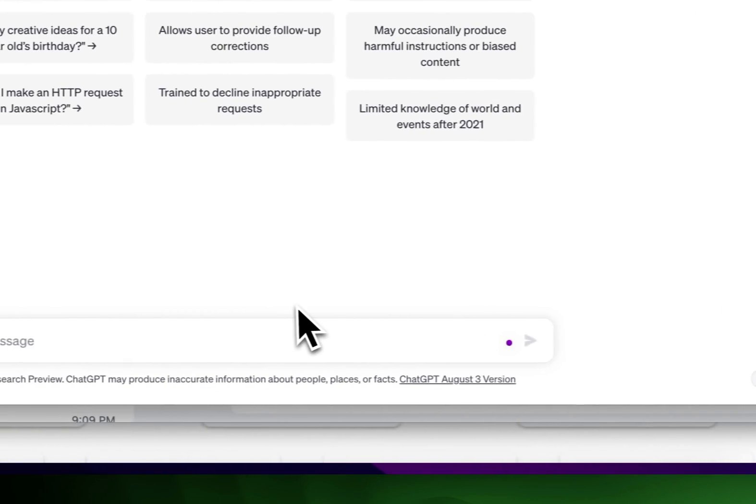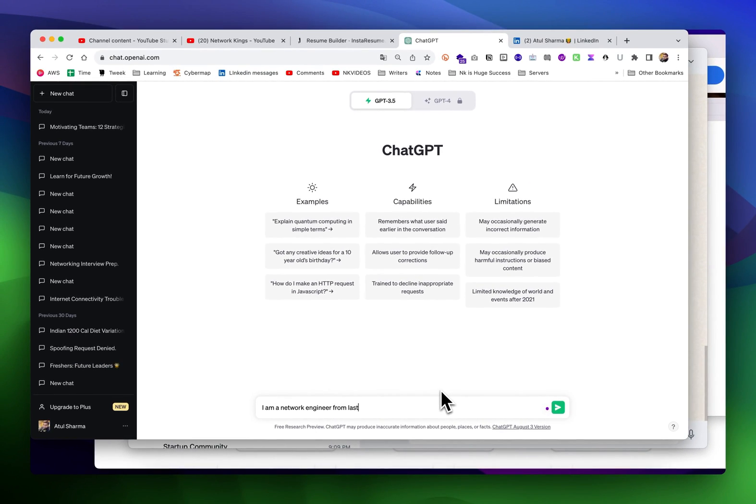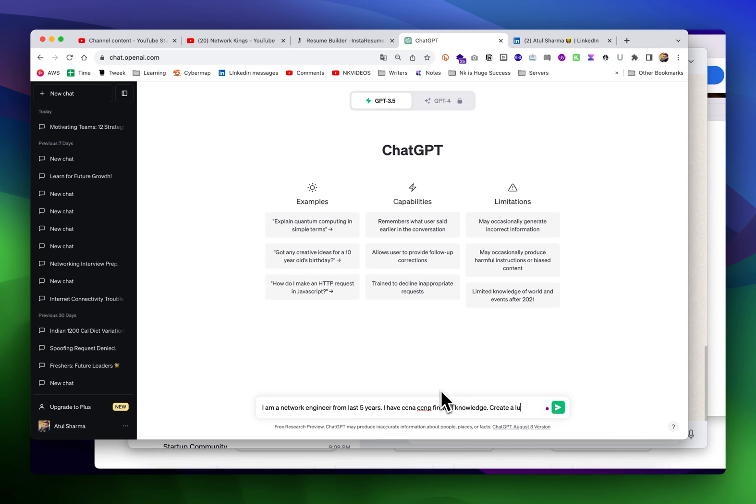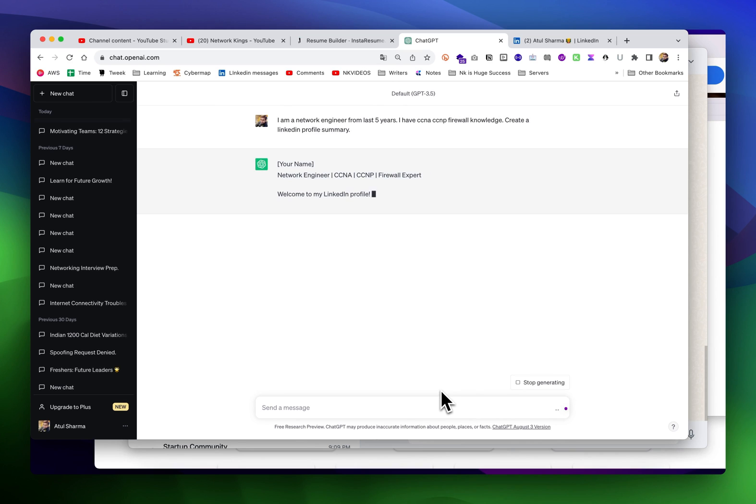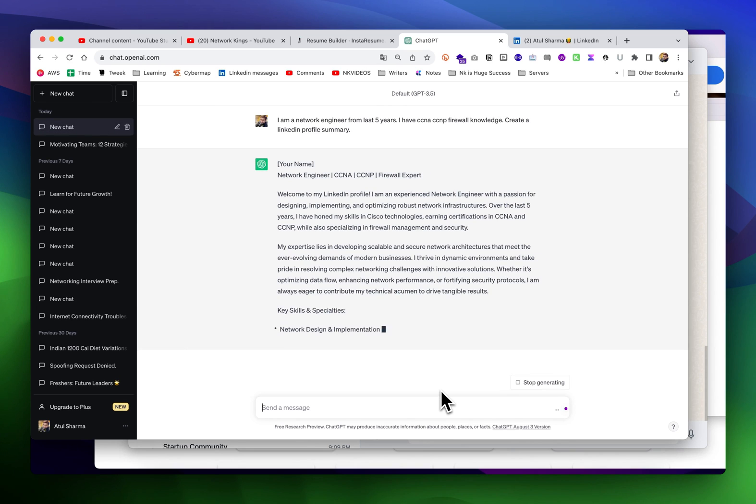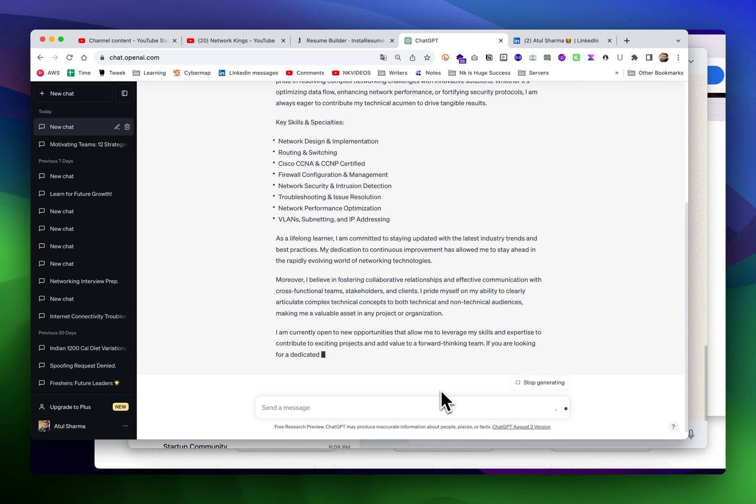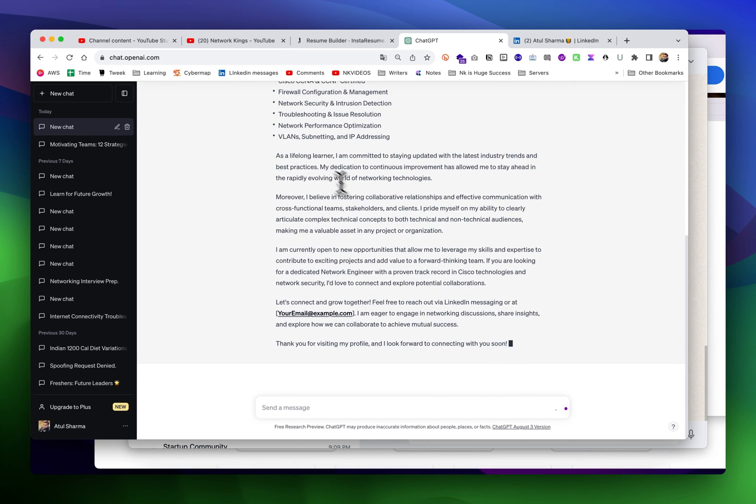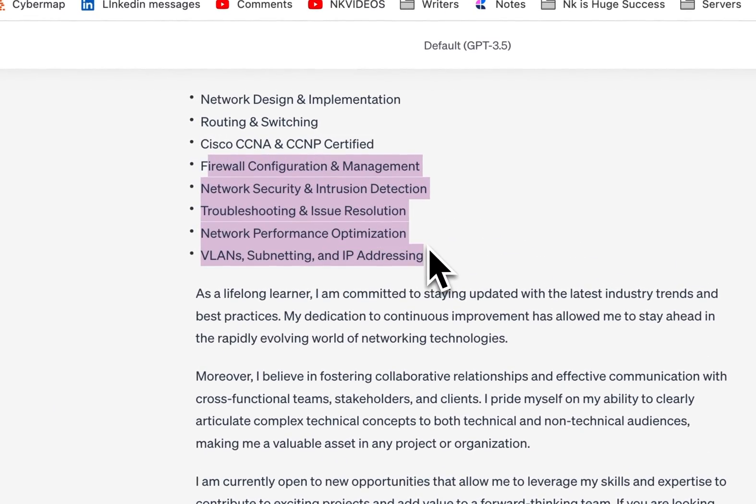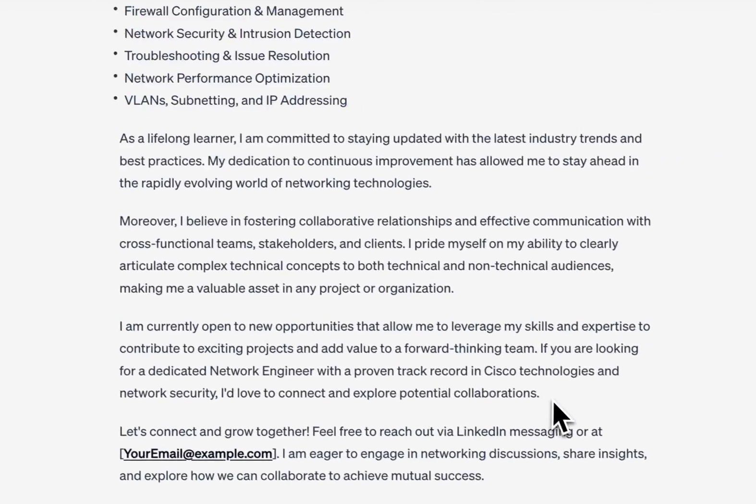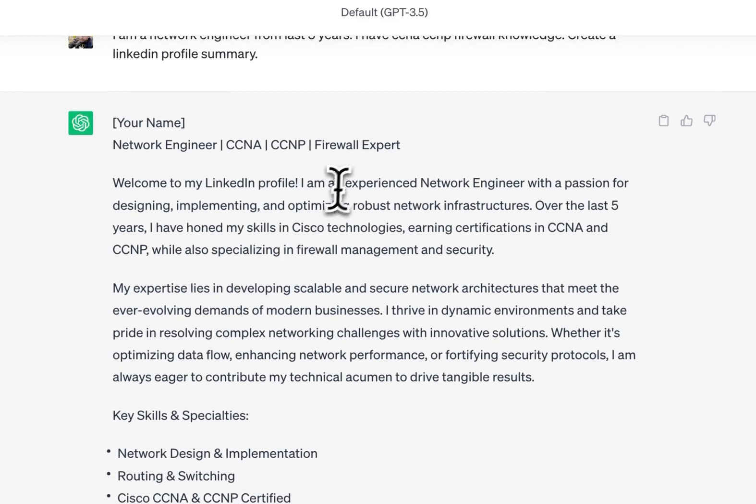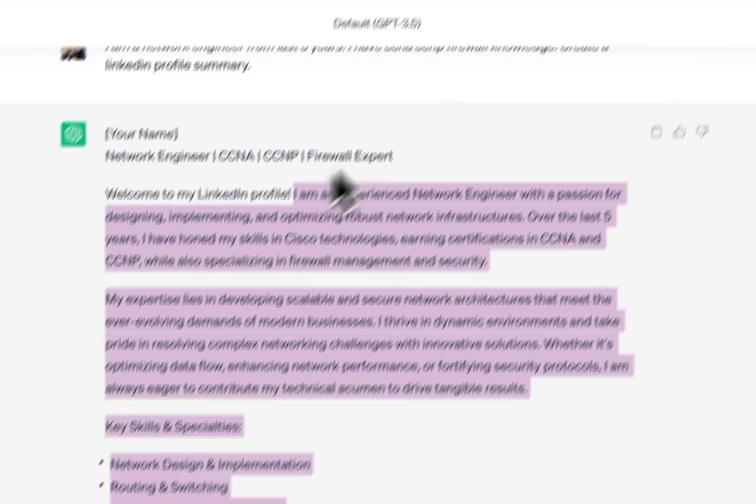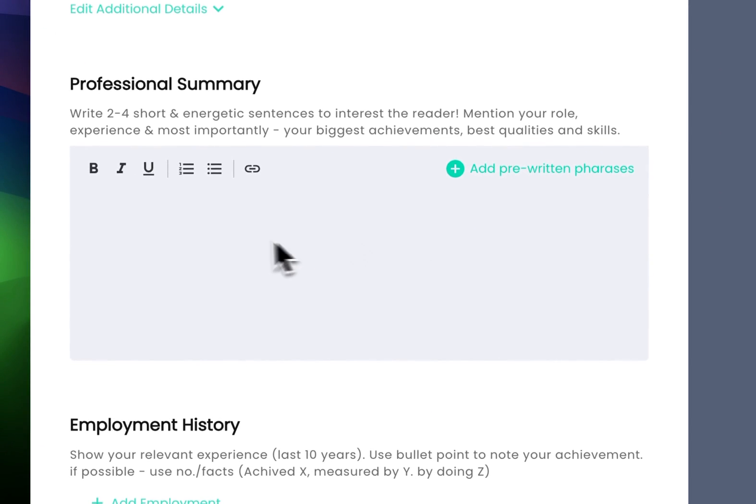Or you can go to ChatGPT. I'm talking about experienced professionals first. I'm a network engineer for the last five years, I have CCNA, CCNP, firewall knowledge - create a LinkedIn profile summary. You can see the LinkedIn section, copy this and paste it in Insta Resume.